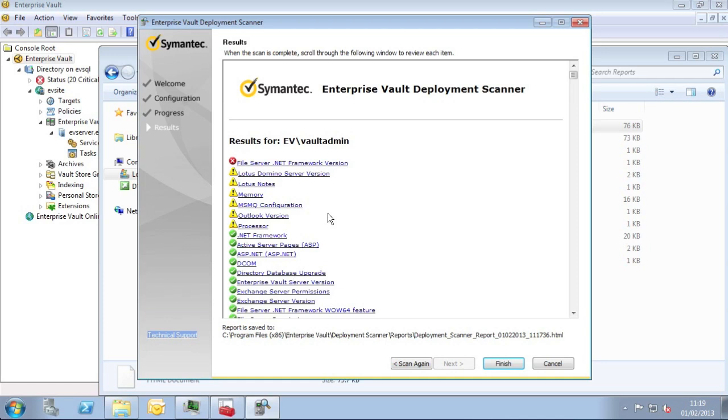When we're looking at this report, you'd normally focus on the warnings and the errors. At least they're the first place to go and investigate. Here we see a few of them. You'll notice that there are good links to reference and troubleshooting material to help fix or address each of the problems that have been discovered.